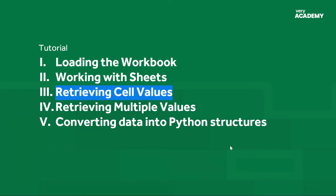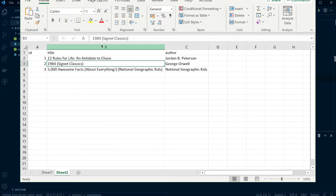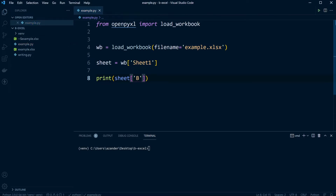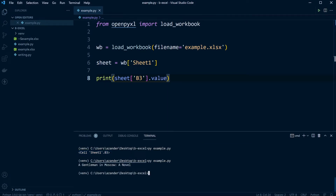Now let's take a look at retrieving cell values from our worksheets. You probably already know that in Excel we refer to cells through columns A, B, C, D, etc. across the top, and numbers down the left-hand side. So if I wanted to refer to a specific cell, I could use B3, for example. Here we've selected sheet one and now select that cell — this returns the cell object. If we extend it to include .value, that actually returns the value, which in this case is a string — the name of the book, 'A Gentleman in Moscow, a Novel'.